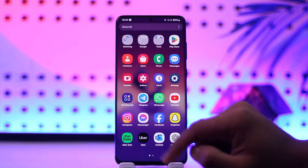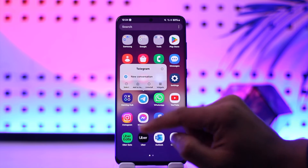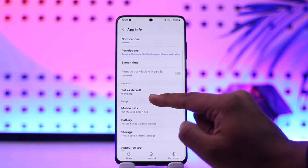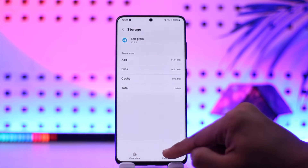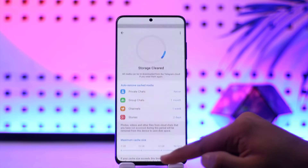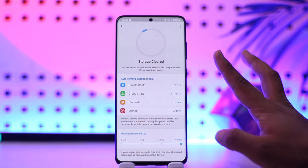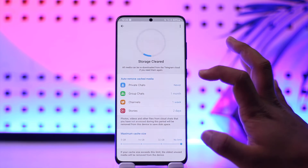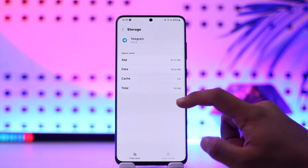To solve this, do not try from the same page. Long press the Telegram app icon, tap the 'i' button, scroll down to storage, clear the cache, and make sure to clear the data. If the data cannot be cleared, you can try to uninstall and reinstall the application.